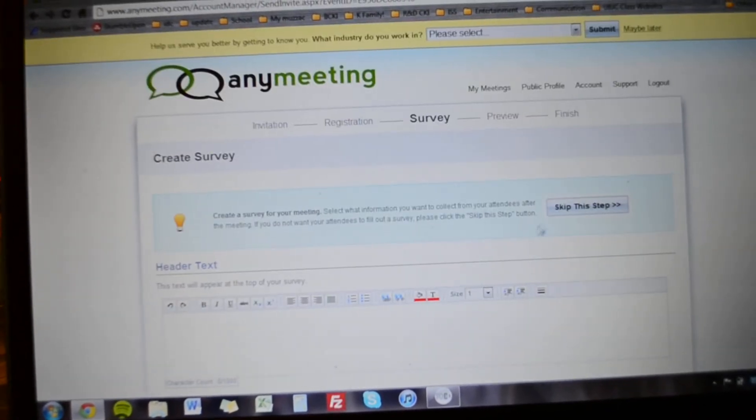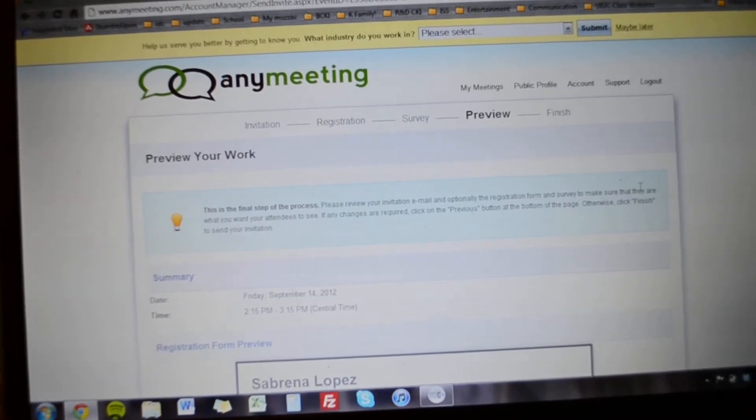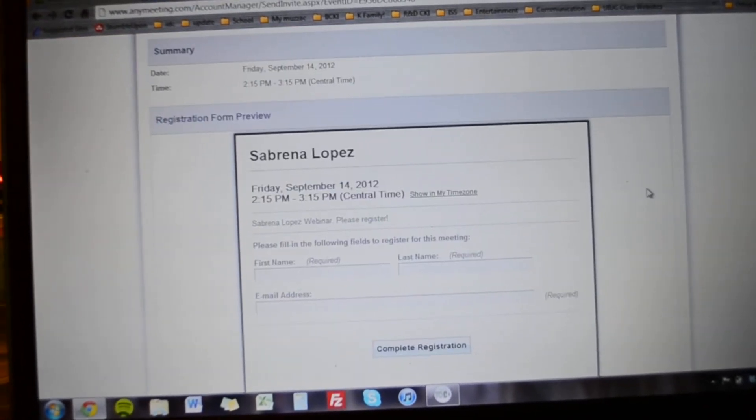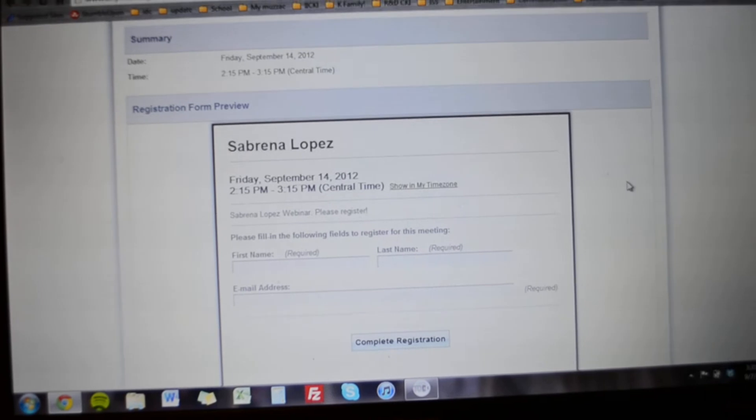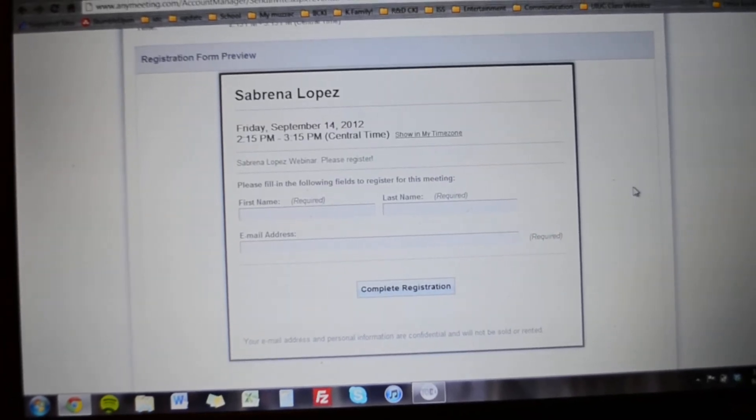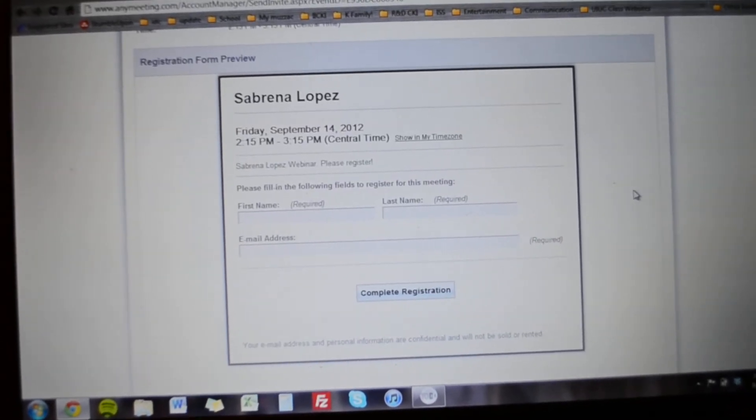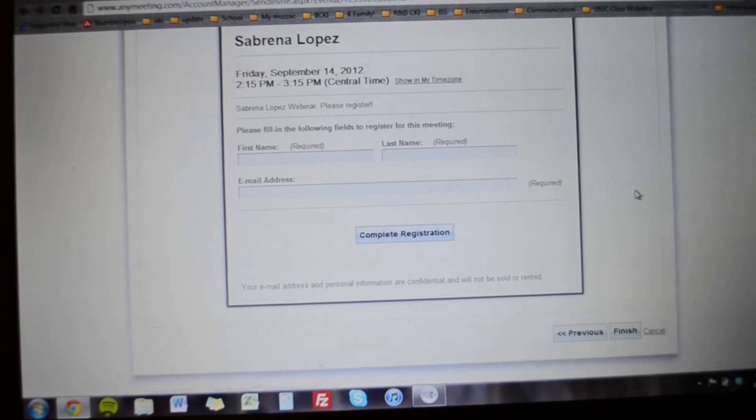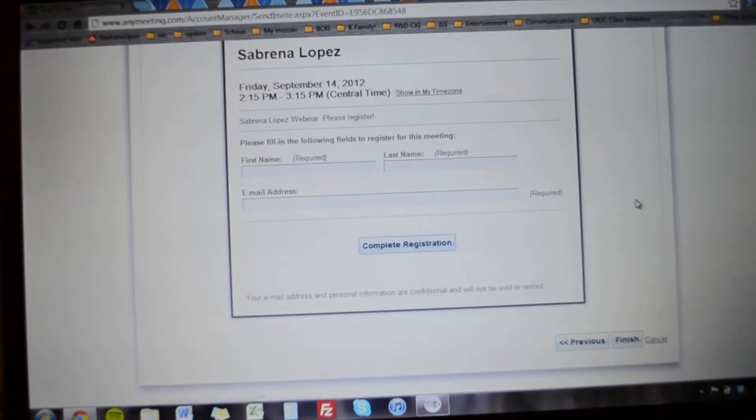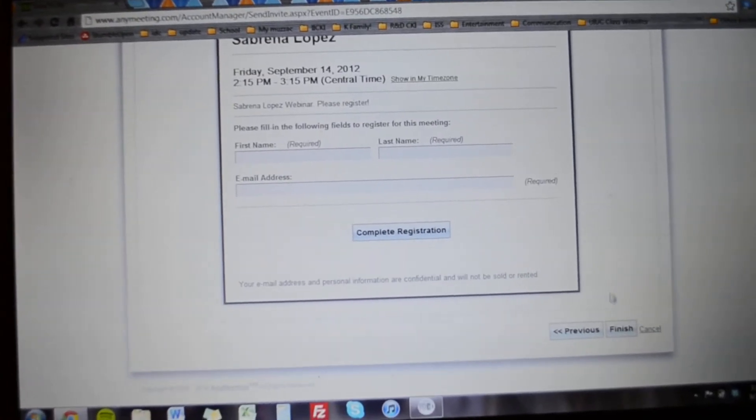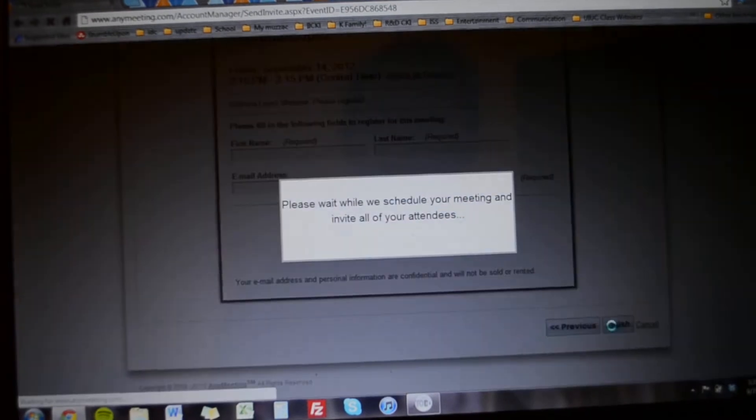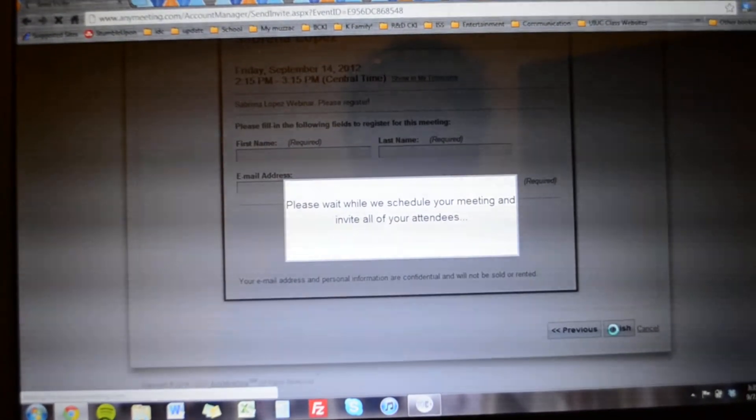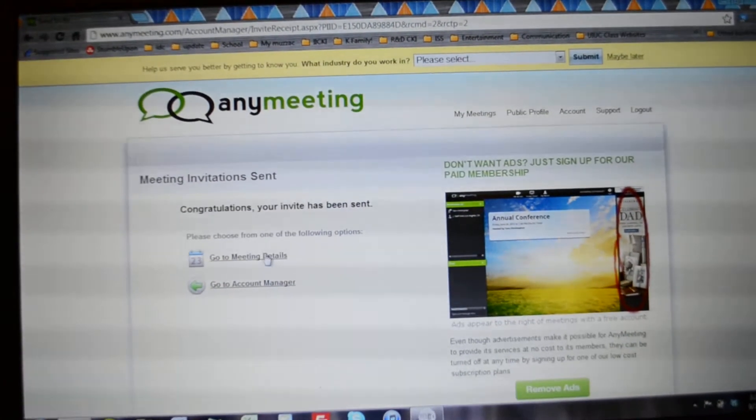And then you don't have to do a survey so we're gonna skip that part. And then here's a preview. So this is what the registration form will look like. They just put their name and their email address and they complete the registration. And it'll send them an invitation in their email which has a link to the meeting.